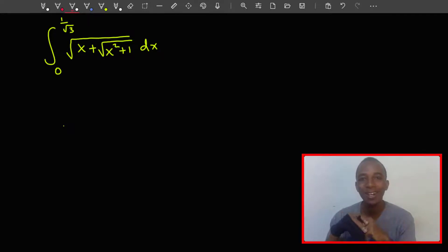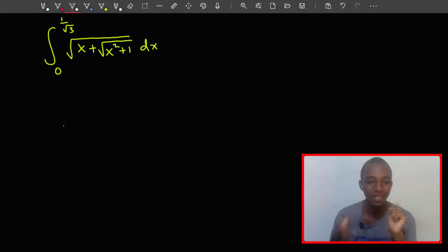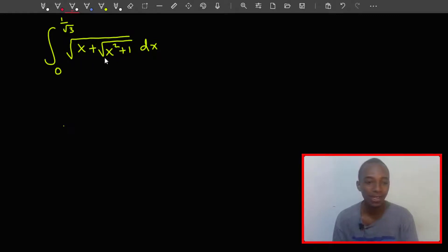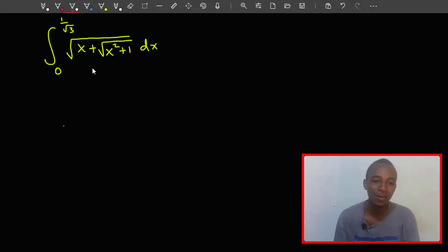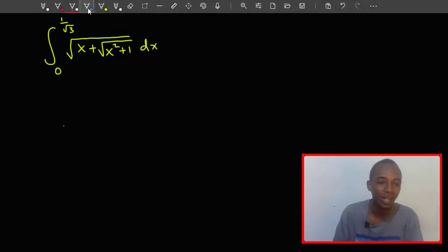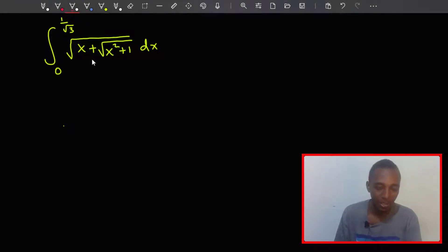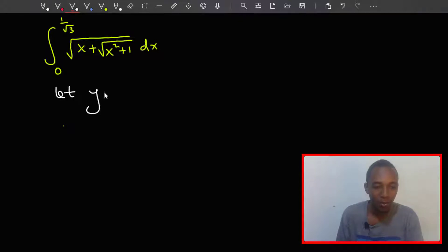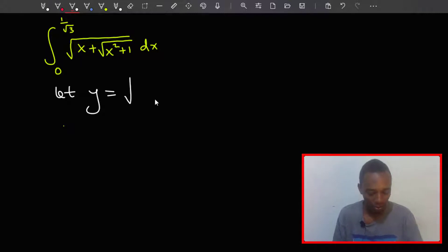So I decided to make another video about this integral. We have the integral of the square root of x plus the square root of x squared plus one, and I'm going to redo this using a change of variable or substitution. Let's begin by letting y squared equal this whole expression.